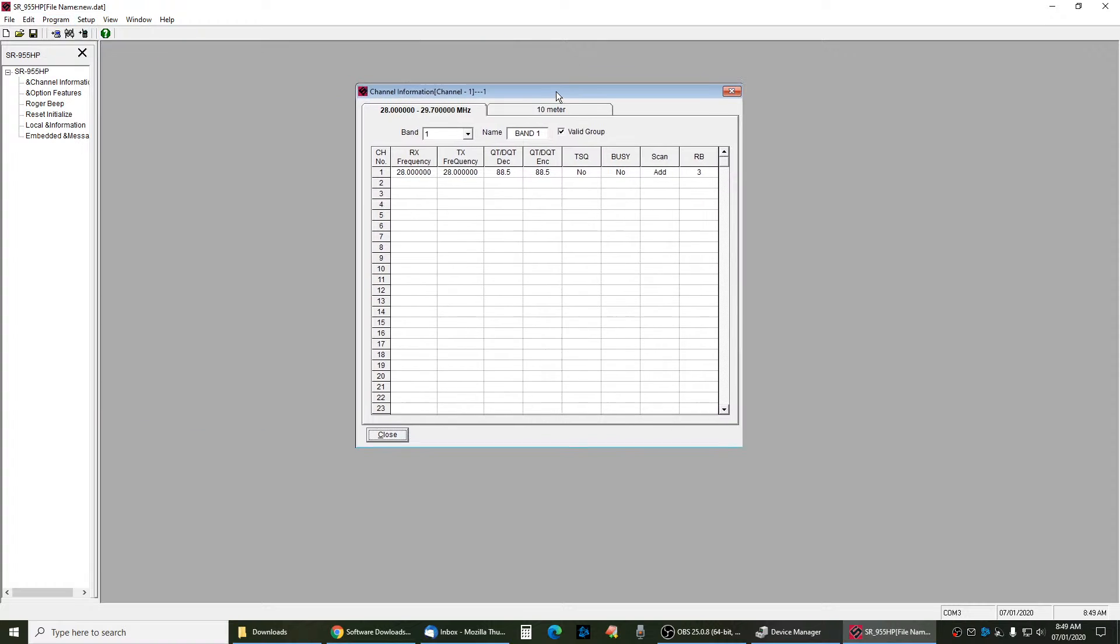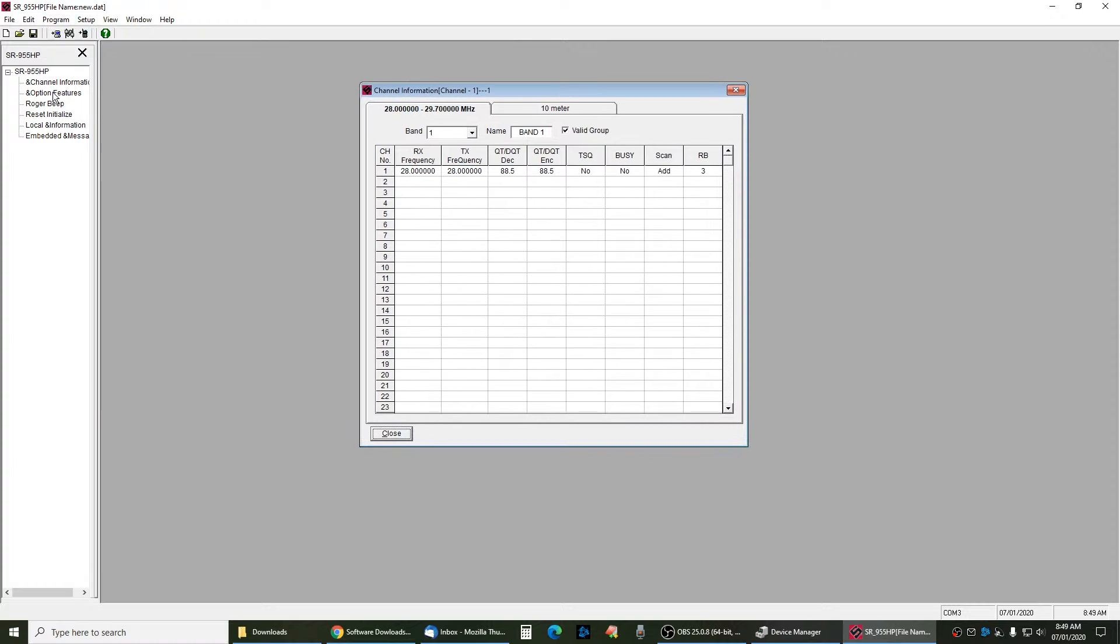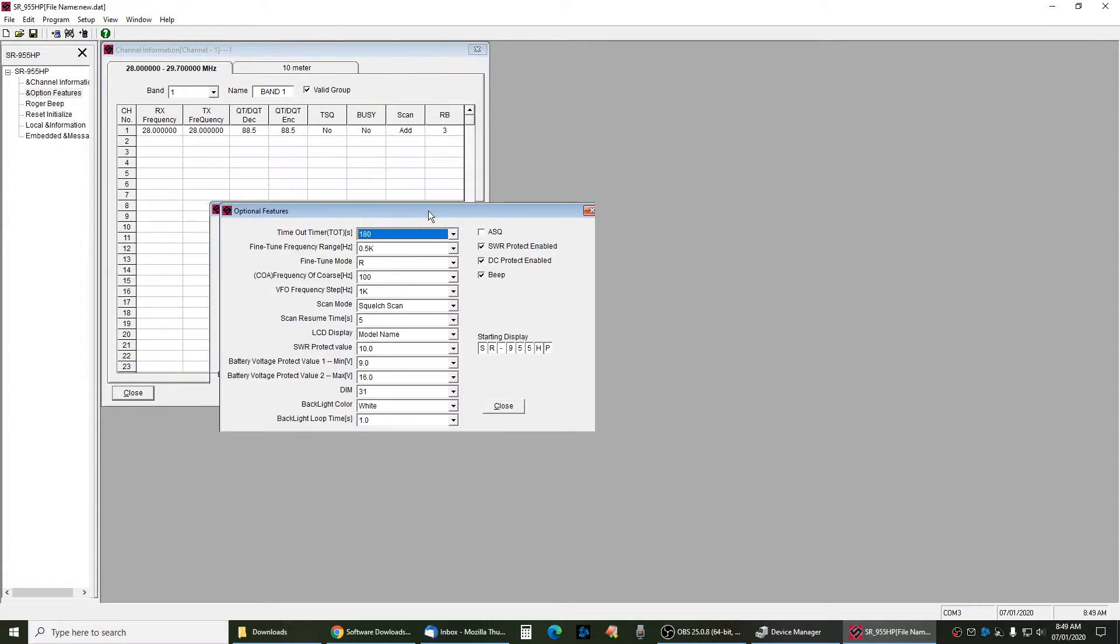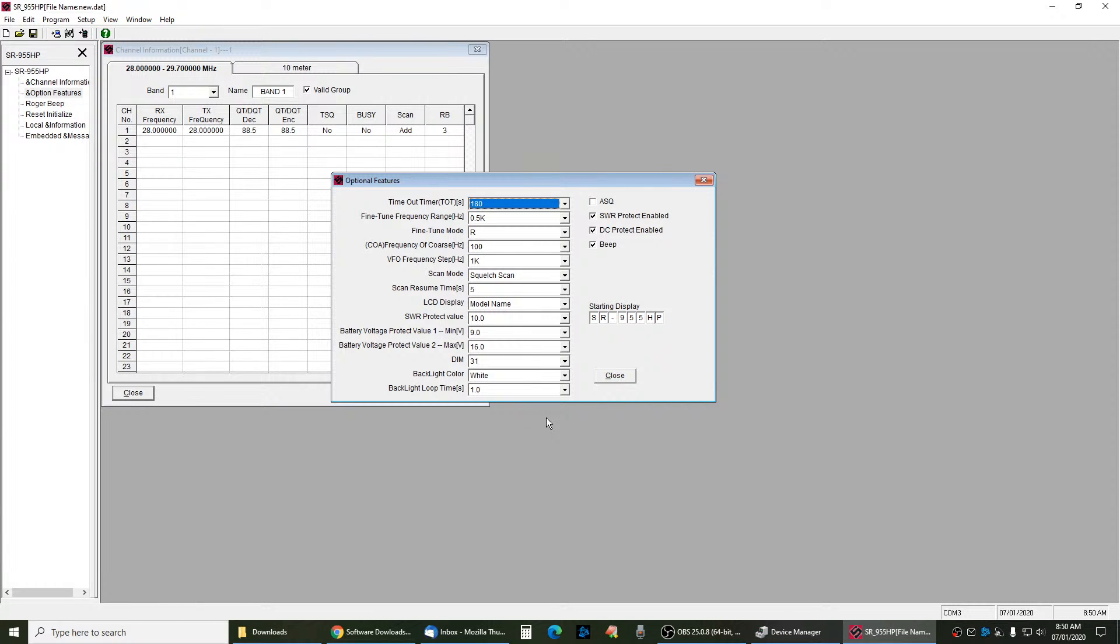Where you're going to make a lot of your changes is going to be in the second tab here, Options and Features. In here is where you're going to change the timeout, the clarifier setting - if you want to receive, receive and transmit. You're going to change your squelch settings, the model name, everything. This is how you also add your name to the radio. You put your name in here.